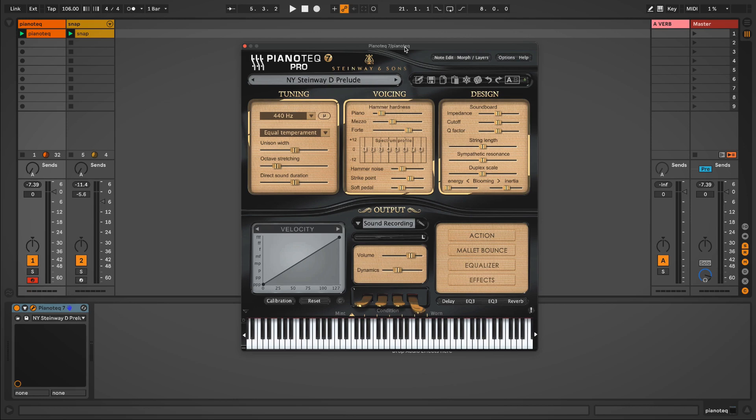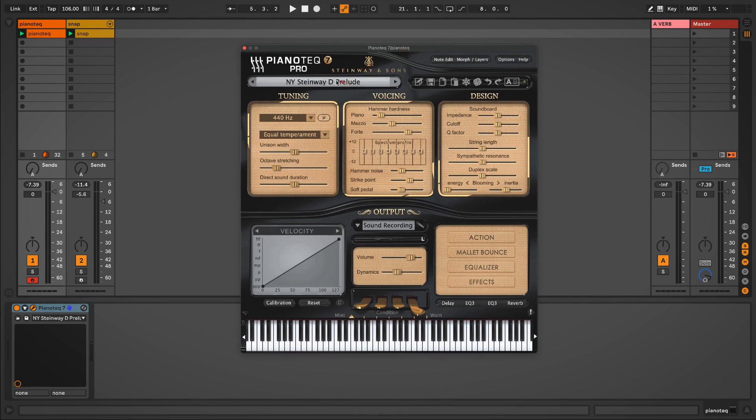In this video, I'll be demonstrating some new features of the felt presets in Pianotech 7.4. So here I have the default Steinway D Prelude preset loaded up. So let's have a listen to this.